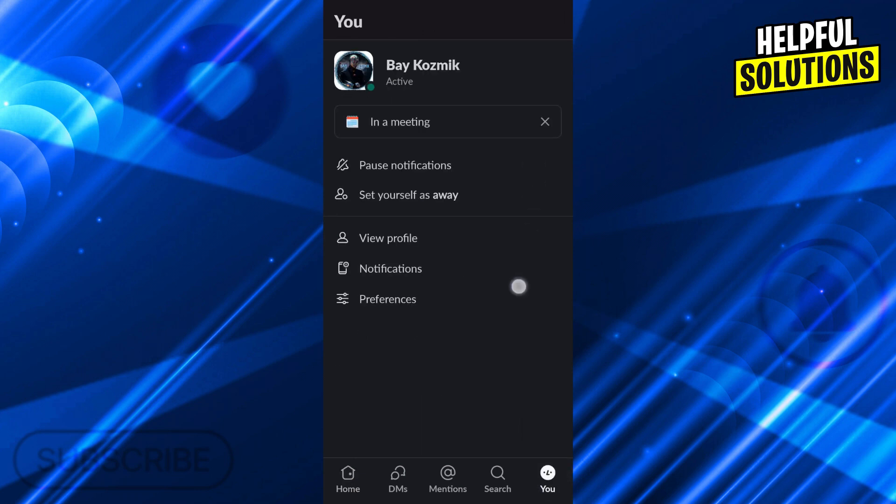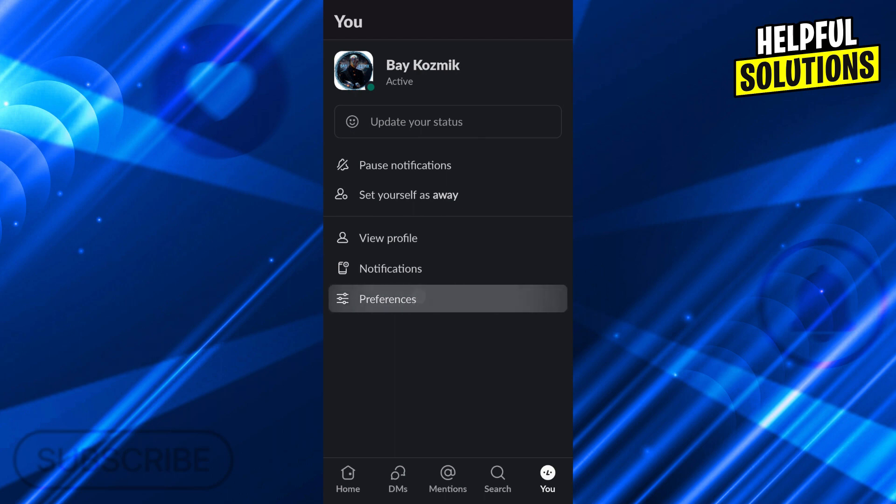When you click on it, you will see that there are five options you can do: pause notifications, set yourself as away, view profile, notifications, and preferences. Choose the last one, which is preferences.